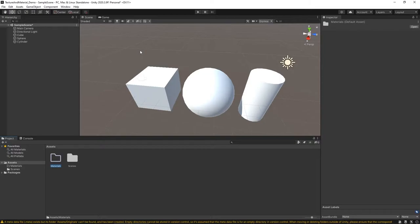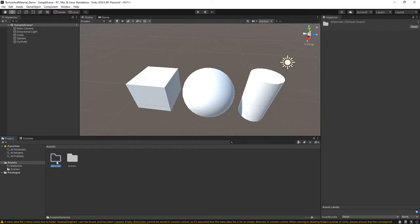Again, a friendly reminder: note that you have an outline here for Materials versus the Scenes folder. This is a notation to you that there's nothing in this folder yet.